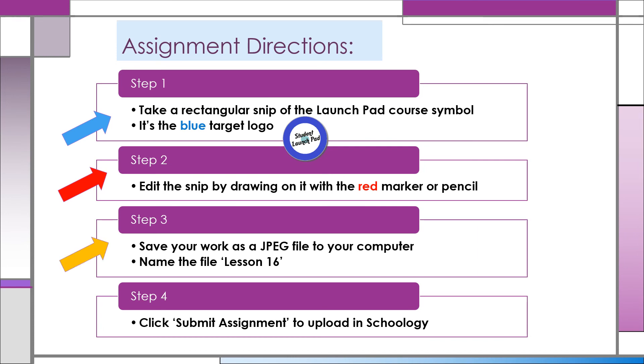Step 3: As recommended in the tutorial video, save your snip as a JPEG file and name it Lesson 16 so you can easily locate it.